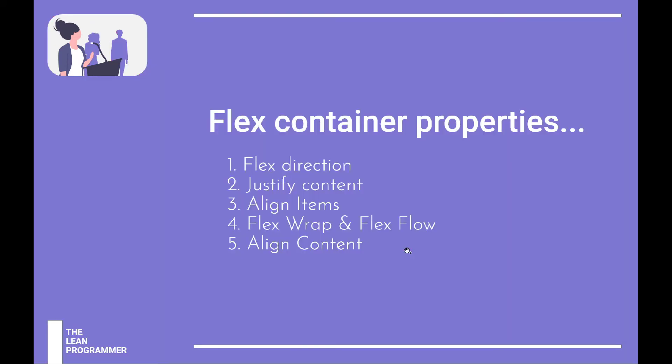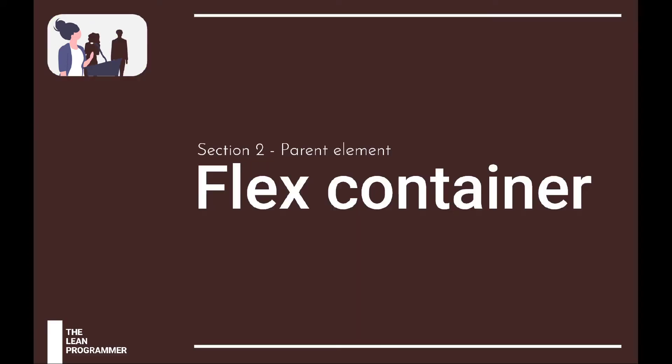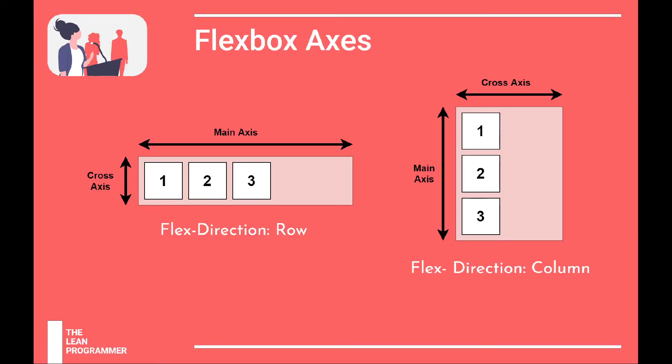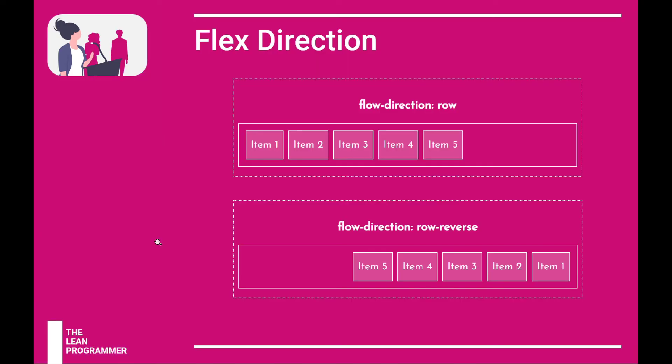Let's have a discussion about flex direction. Flex direction would be very easy to understand because we already discussed this in the previous video. Depending on whether your flex direction is row or column, the cross axis or main axis is going to be decided, whether it's horizontal or vertical. Flex direction can have various values like row, row reverse.